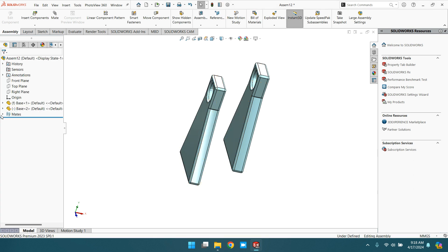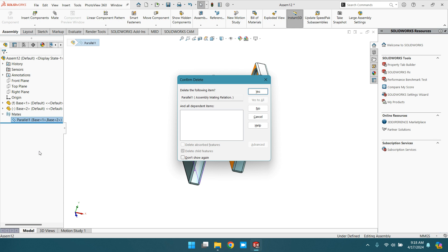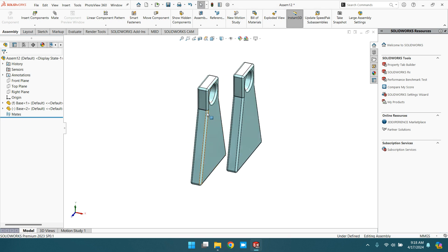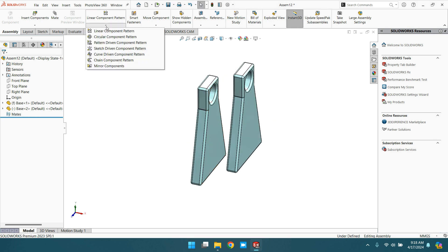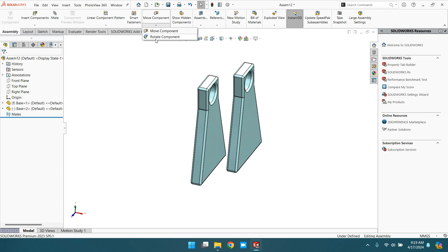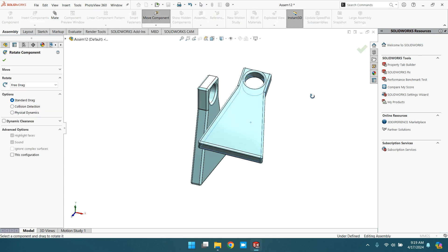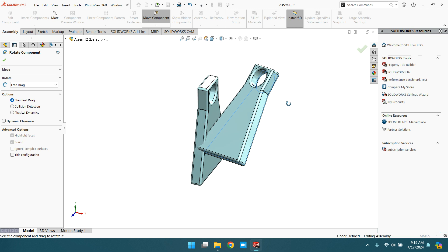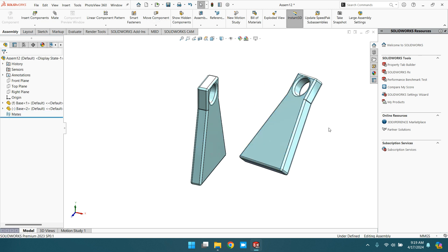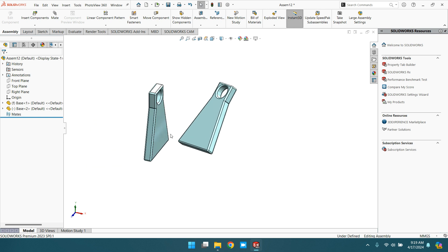You can always delete the mate. Now I will rotate the component. Simply rotate one component, now it looks zigzag, simply move it. Now if you want to make this face parallel with this face or this face parallel with this face, you can do both.